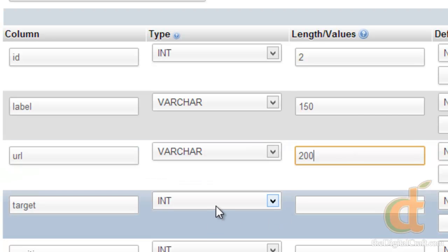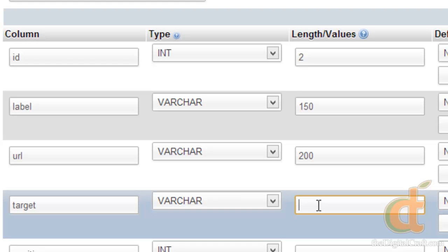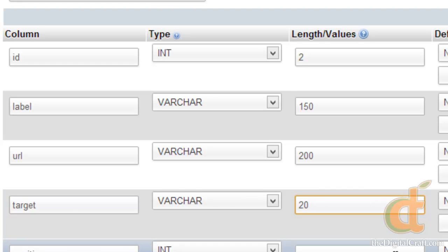With target, same thing, it's going to be text. So varchar, and this doesn't need to be any more than 20 characters, probably maybe less.